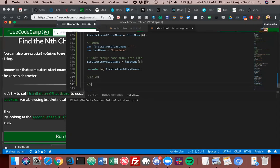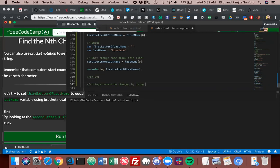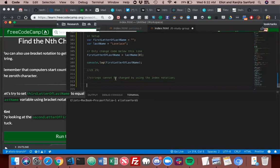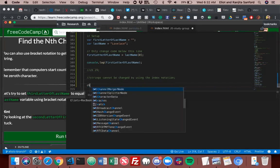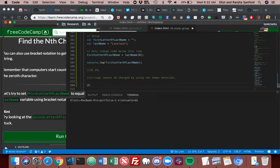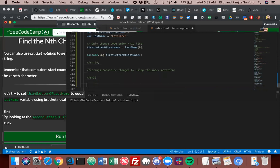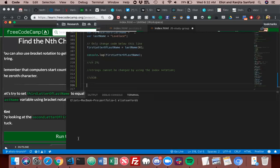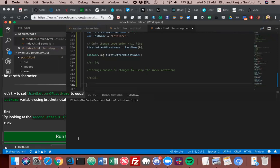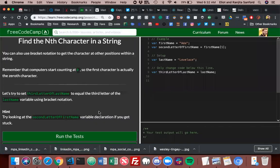Strings cannot be changed by using the index notation.